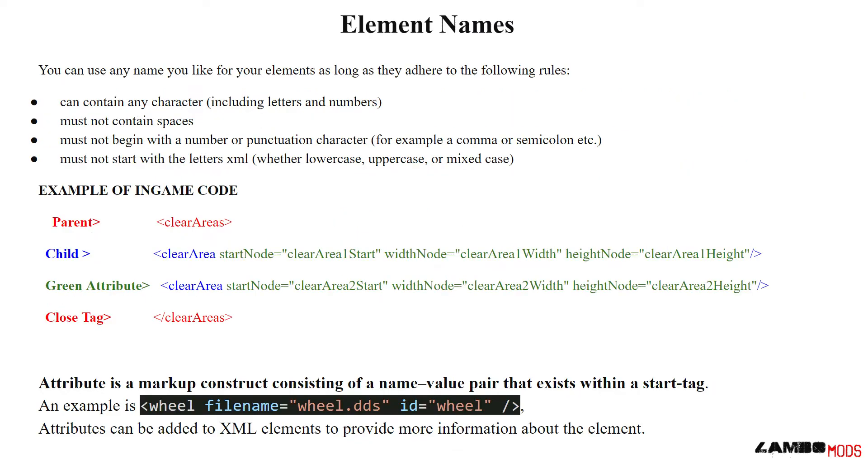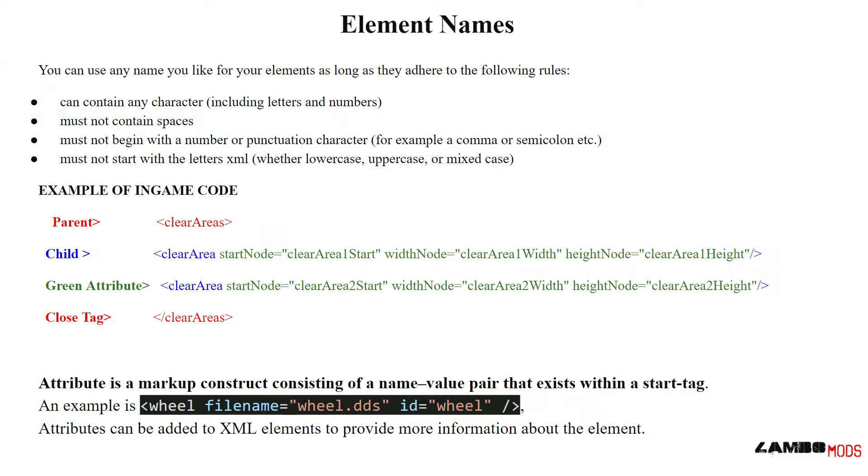You can use any name you like for your elements as long as they adhere to the following rules. Can contain any character, including letters and numbers. Must not contain spaces. Must not begin with a number or punctuation character, for example a comma or semicolon. And must not start with the letters XML, whether lowercase, uppercase, or mixed case. Don't put it in the beginning.